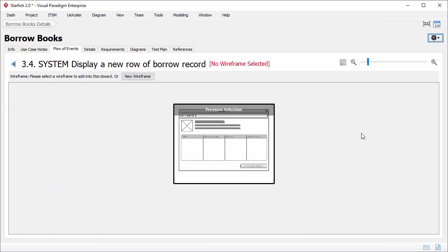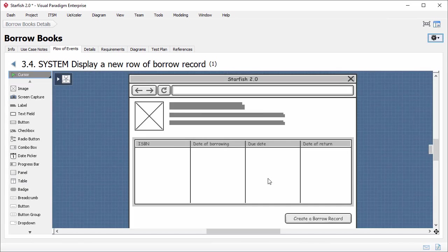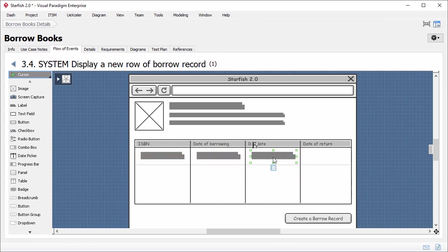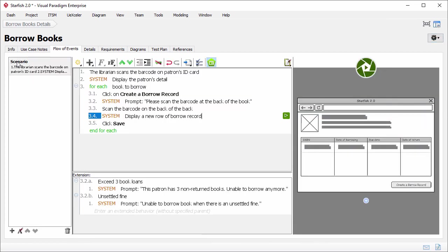Alright, draw another wireframe for step 3.4. Step 3.4 is about displaying a new row of borrow record. If I keep editing the previous wireframe, you can imagine it will affect the wireframe in step 2. Because in step 2, it's supposed that the record doesn't exist yet. What I have to do now is to create a child state from the previous wireframe. I move my mouse pointer over the thumbnail of the wireframe and click on this button to create a child state. It looks identical to the previous wireframe, but it's a child state. I can make changes safely. The changes I make will not affect the previous wireframe. So I will just add some labels in the table to represent the new record. Just add four labels. That's it. Go back to the flow of events.